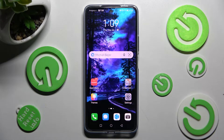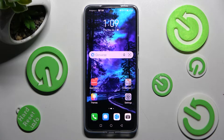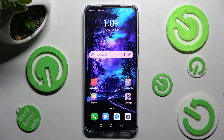Hi! In front of me is the Huawei Nova 10 SE, and today I would like to show you how you can manage all vibration settings on this device.